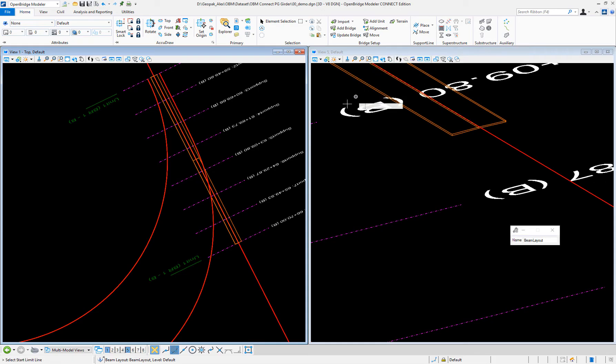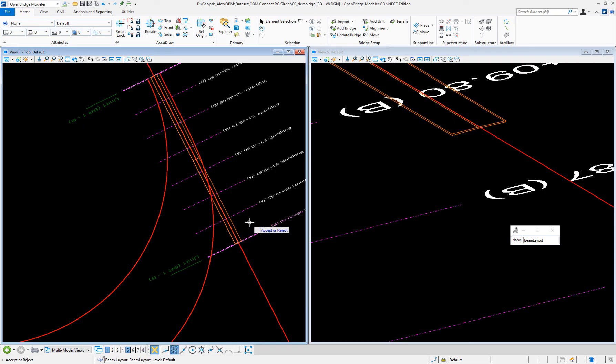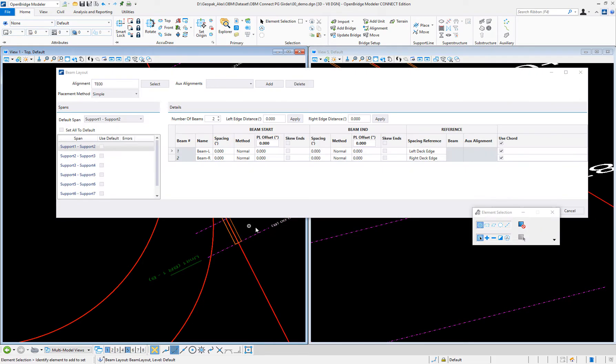Now, let's place a beam layout. So, it's going to be the same for beginning to end, and it's going to be the same for all the supports.